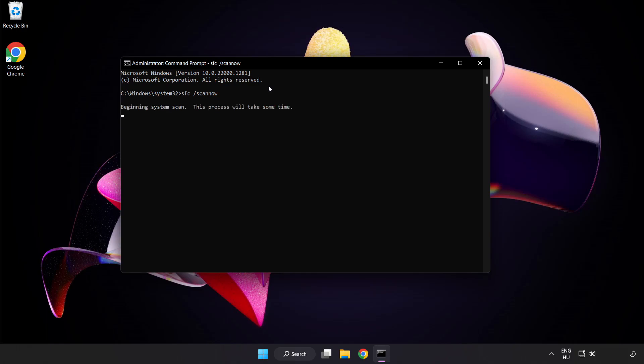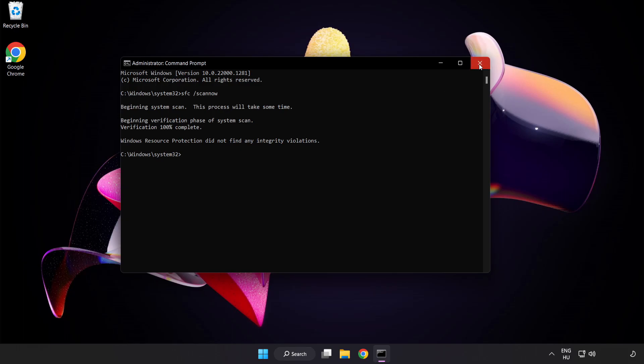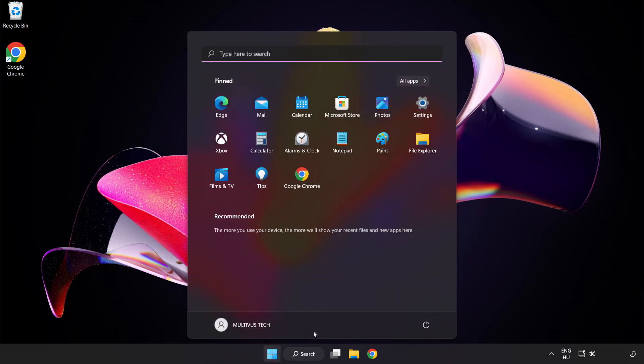Wait for the scan to complete. After it's completed, close the window and restart your PC.